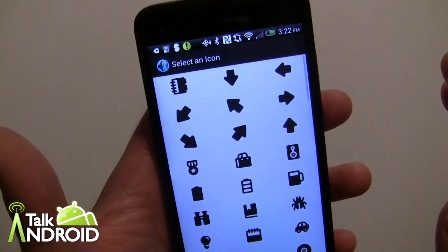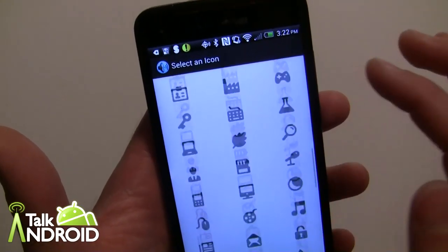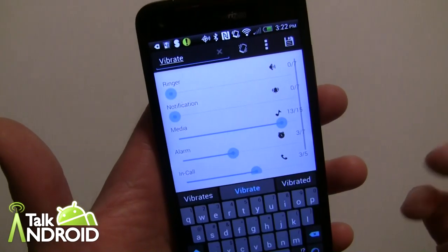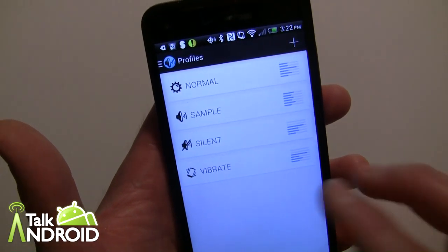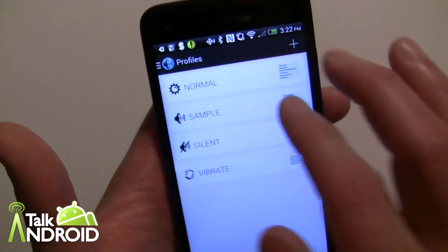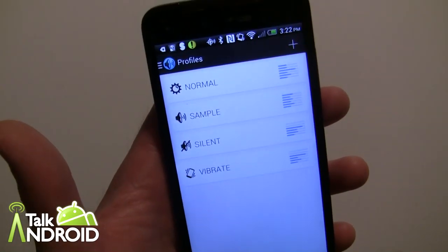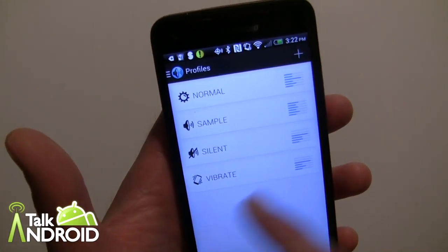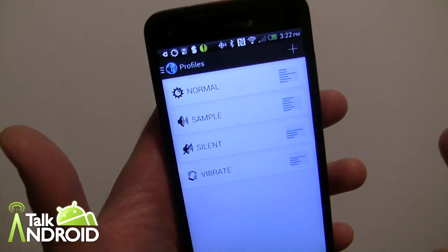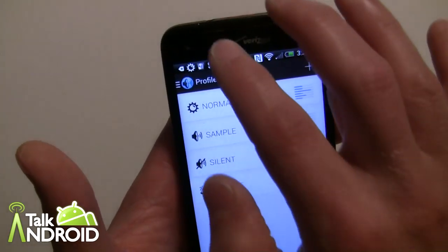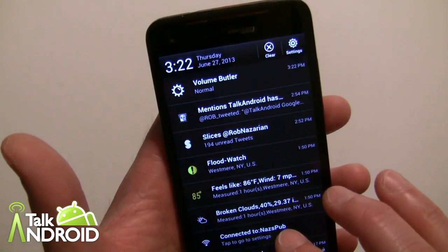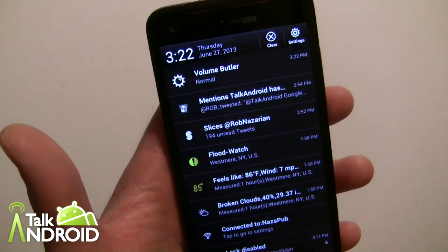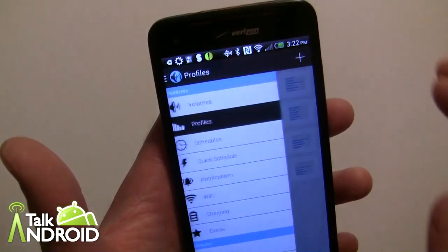You can also change the icon to whatever you want — there's a bunch to choose from; I chose the vibrate icon. When you first install it you'll see sample profiles. Once you switch profiles, it also shows in your notification area — right now it's saying 'Volume Butler Normal.'